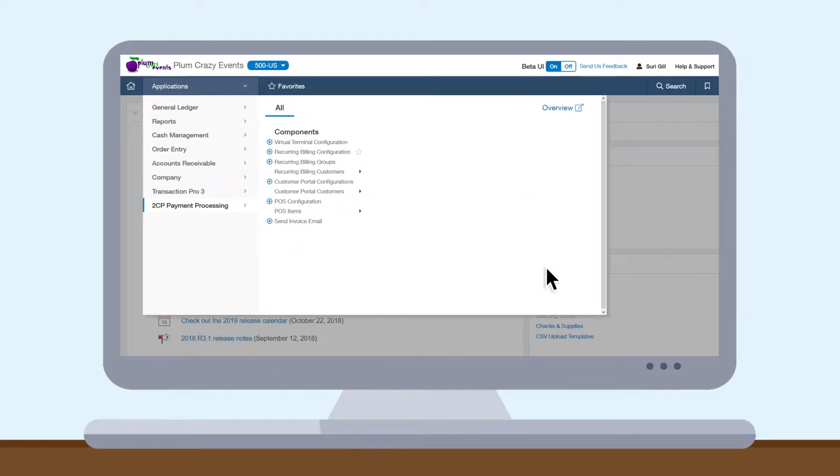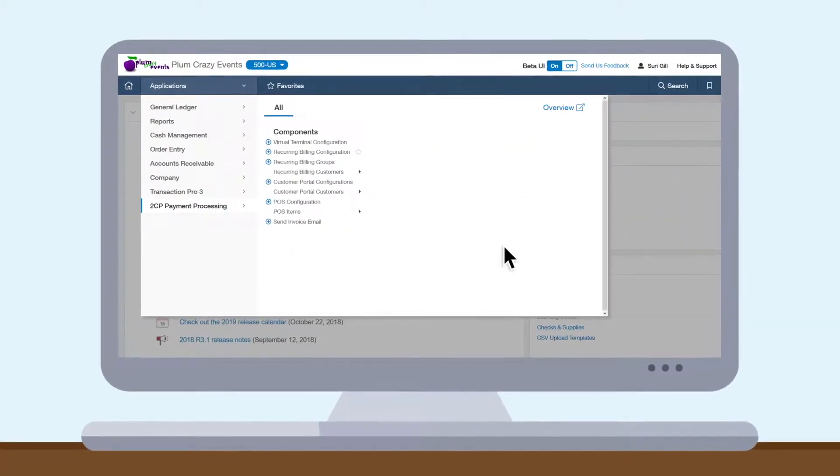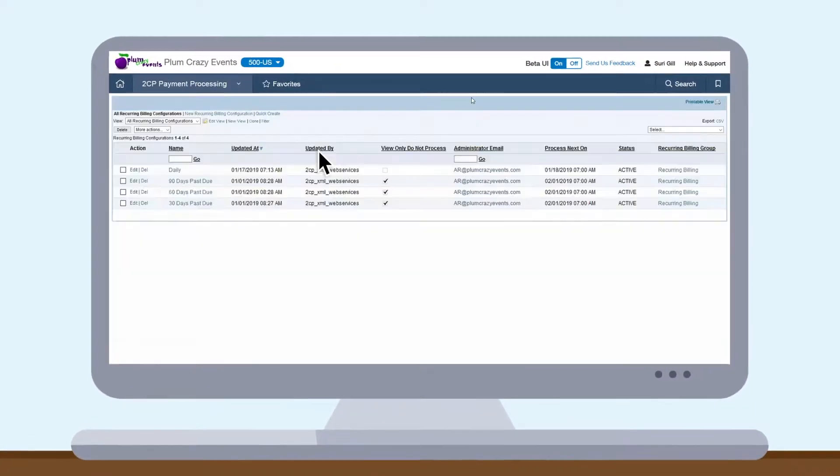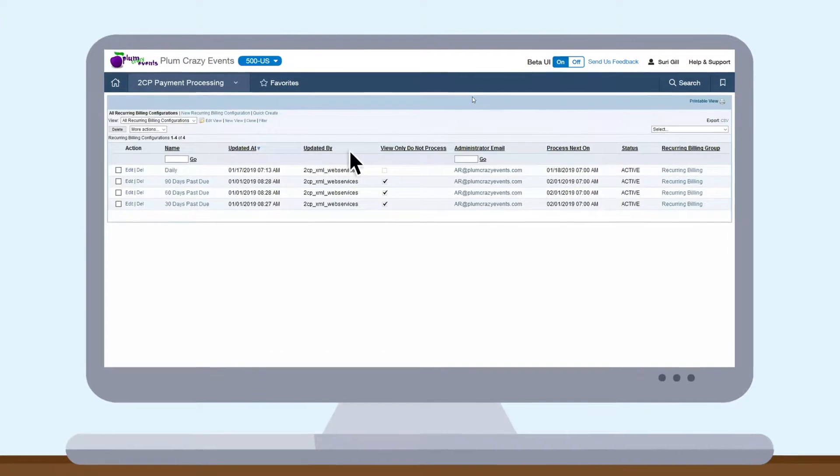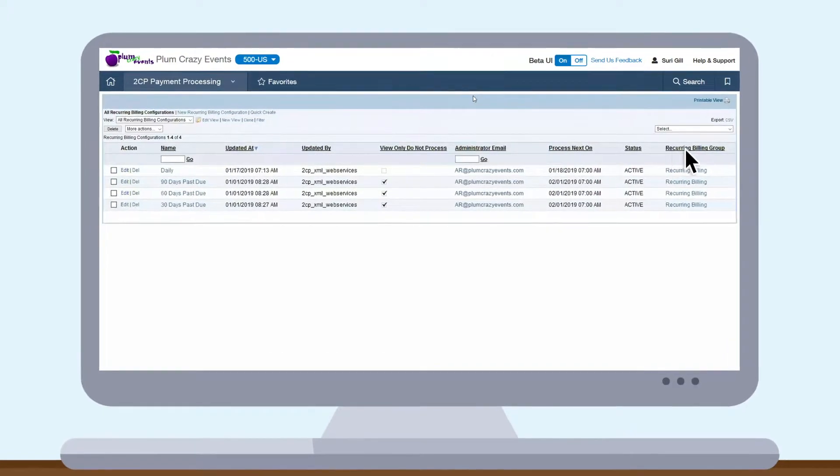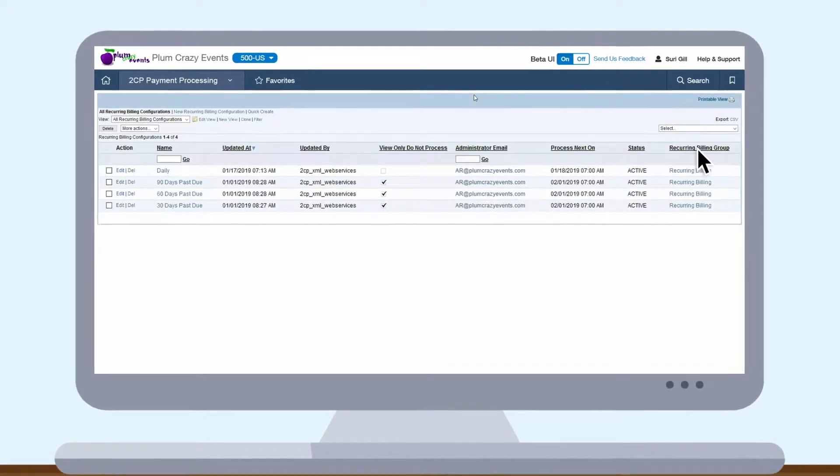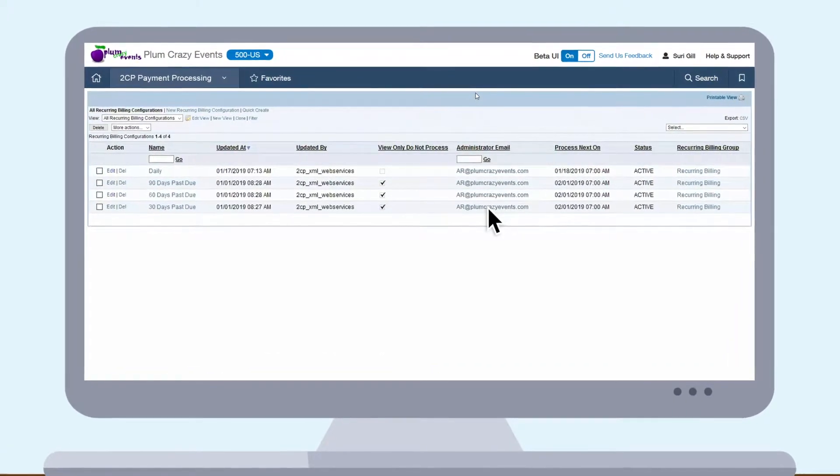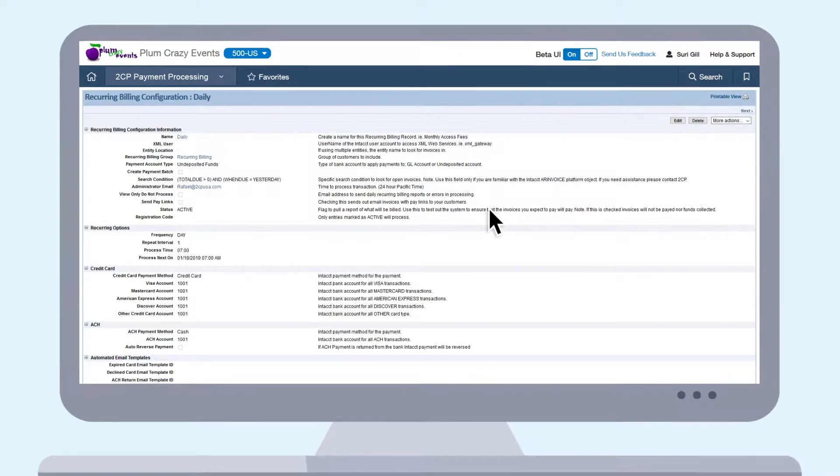2CP Recurring Payments allows her to select invoices for payment based on multiple criteria: Customer Group, Terms, Custom Fields, Amounts, and more.